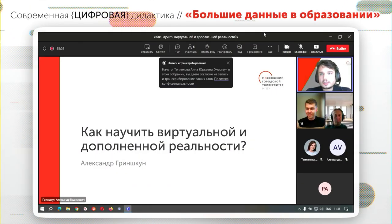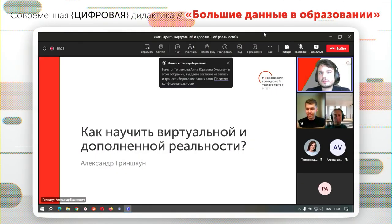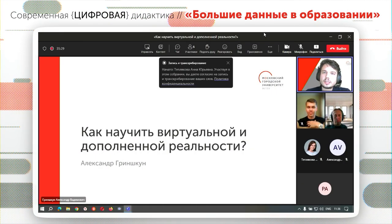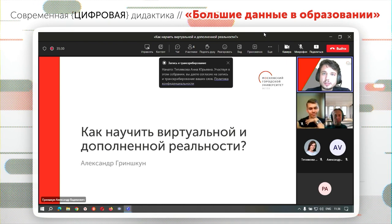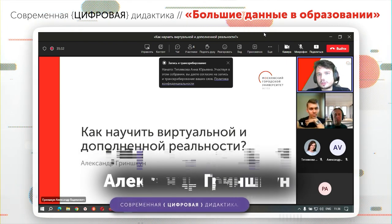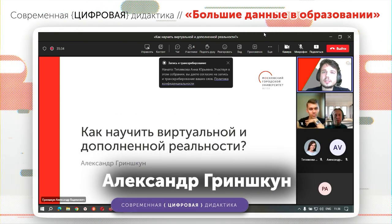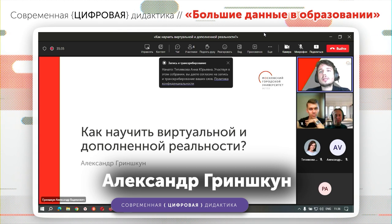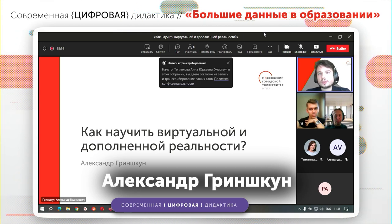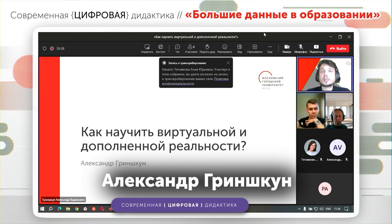Здравствуйте еще раз. Меня зовут Александр Гриншкун. Я являюсь доцентом департамента информатизации и образования Московского городского педагогического университета, а также руководителем магистрской программы виртуальной и дополненной реальности в образовании.